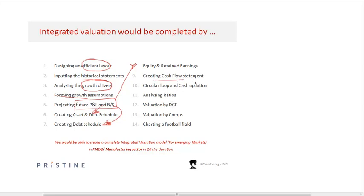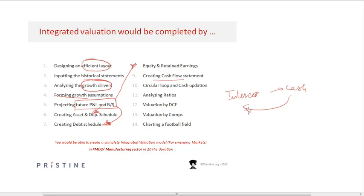If there is a loop between the interest and the cash component, we cover how to build the circular loop into the model, how to analyze the model through ratios, and how to analyze the model for valuation through the discounted cash flow method.